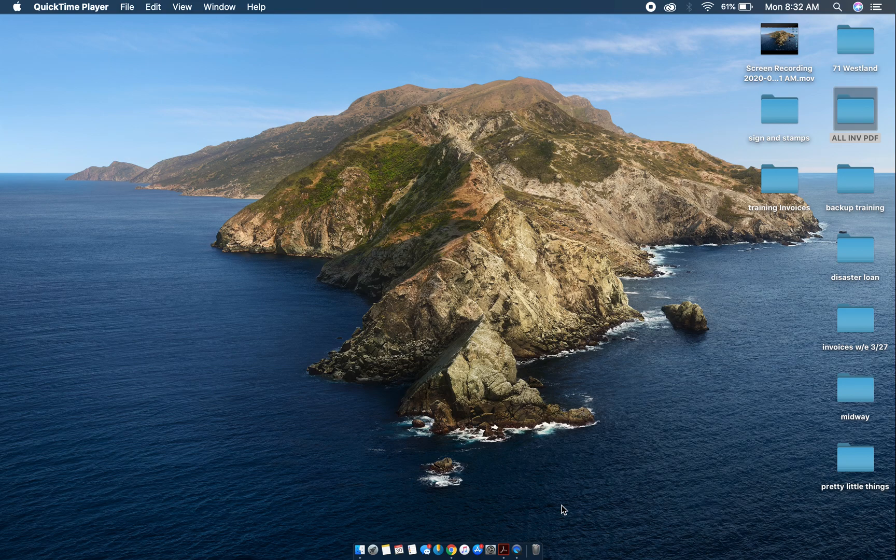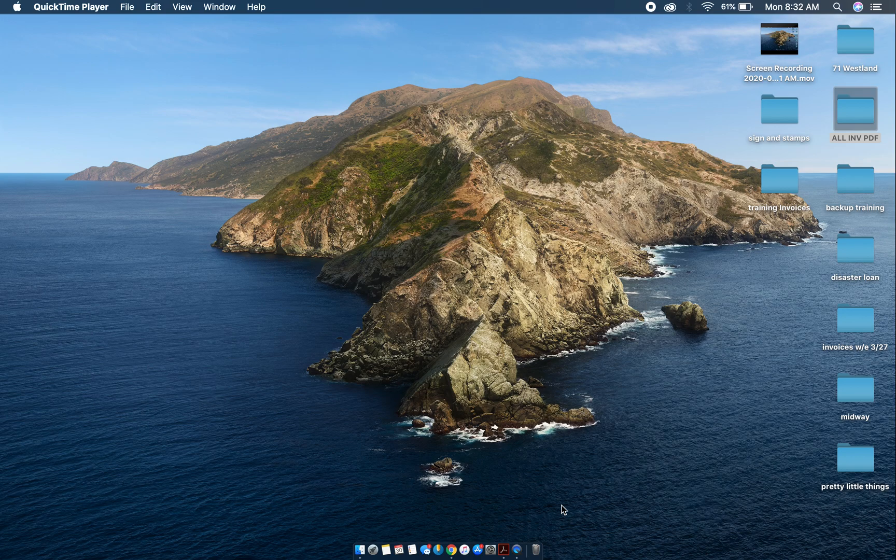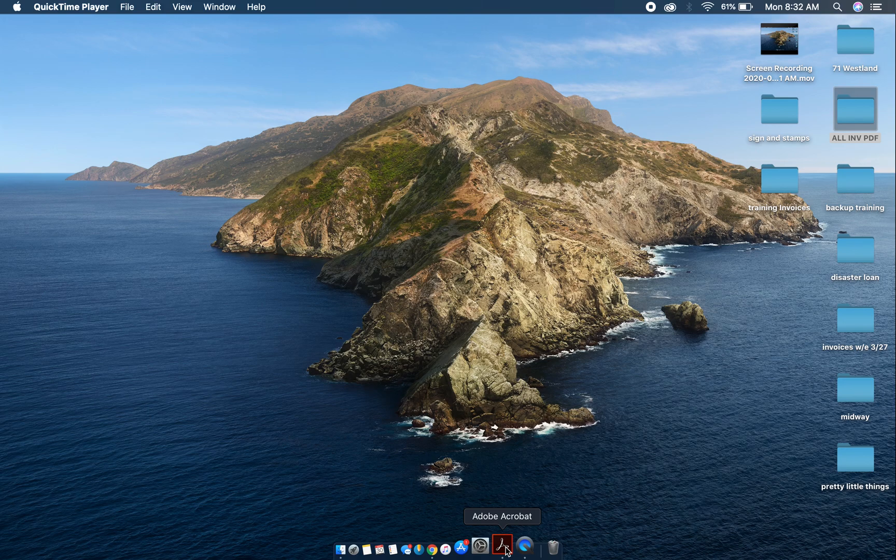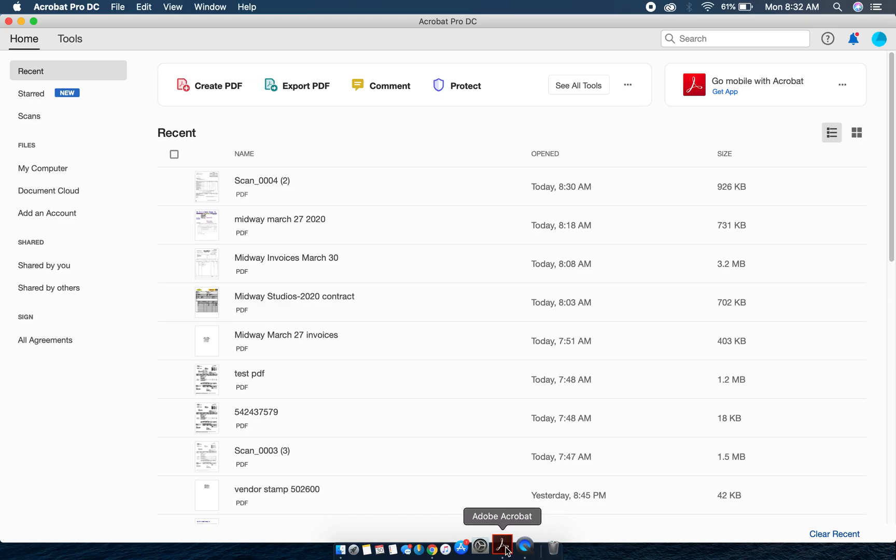Before we get started I want to make sure that you have access to the stamp that I sent you and also know where your invoice files are saved on your hard drive. The very first thing we're going to do is load Adobe Acrobat. If you look at the bottom of my screen I have an icon for it and I'm going to click on it to open it up.